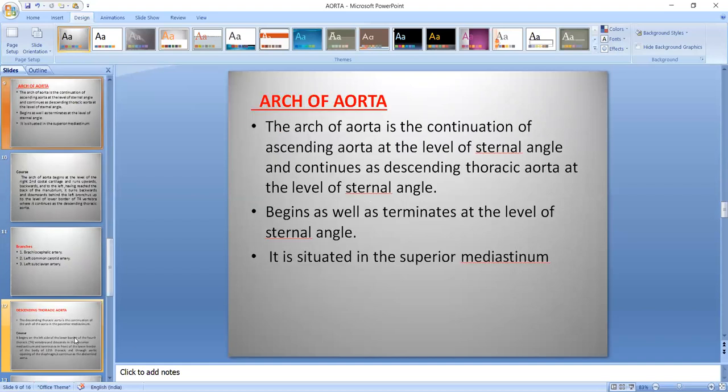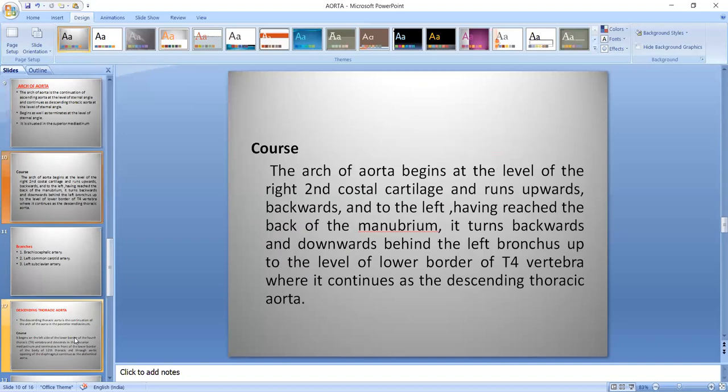Arch of Aorta — the arch of Aorta is the continuation of the ascending Aorta at the level of the sternal angle and continues as the descending thoracic Aorta at the same level. It is situated in the superior mediastinum. It begins at the level of the right second costal cartilage, then moves upwards, backwards, and to the left side.